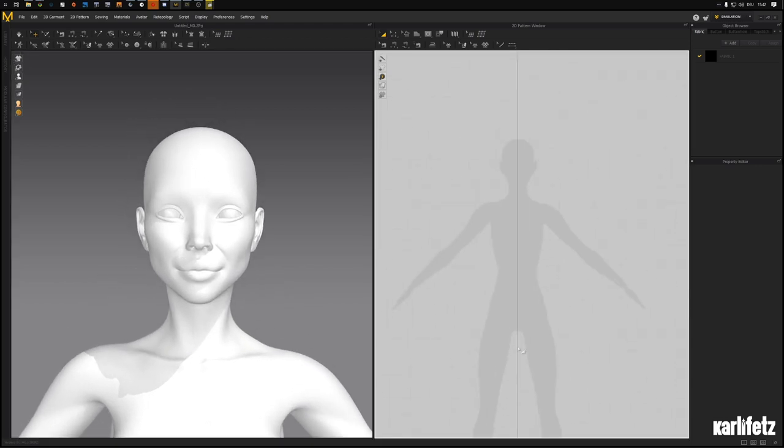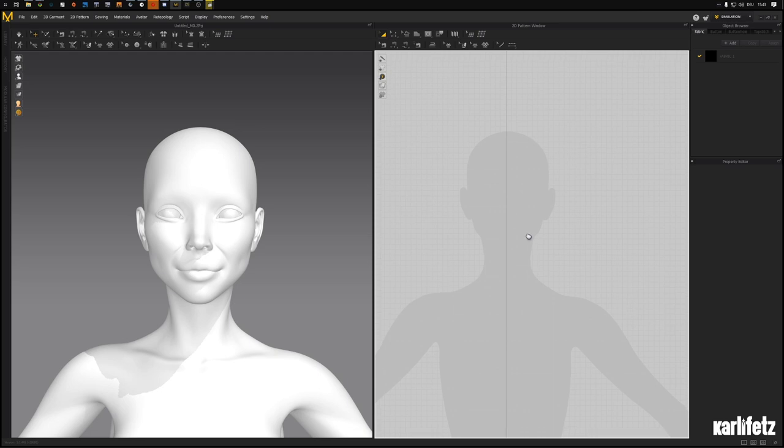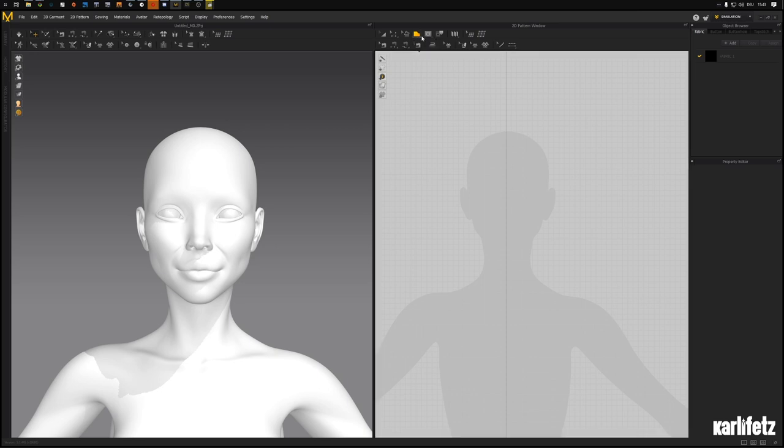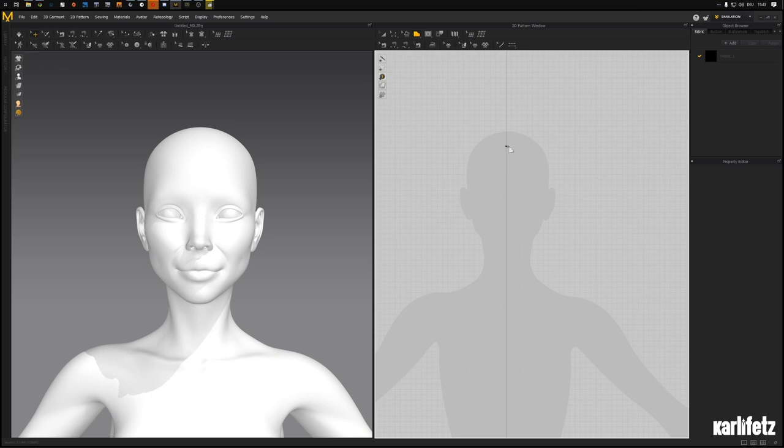Okay, so we got our base model inside Marvelous now and I'll be creating a base mask, nothing too fancy, nothing too crazy, probably won't be even looking as clean as it could be.